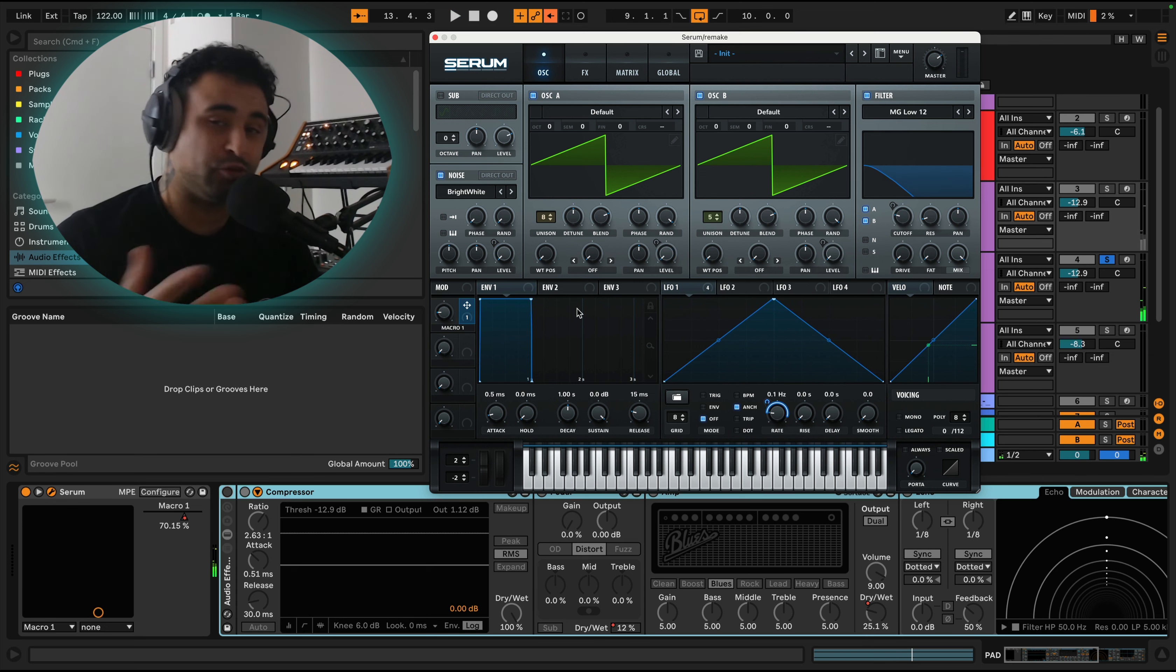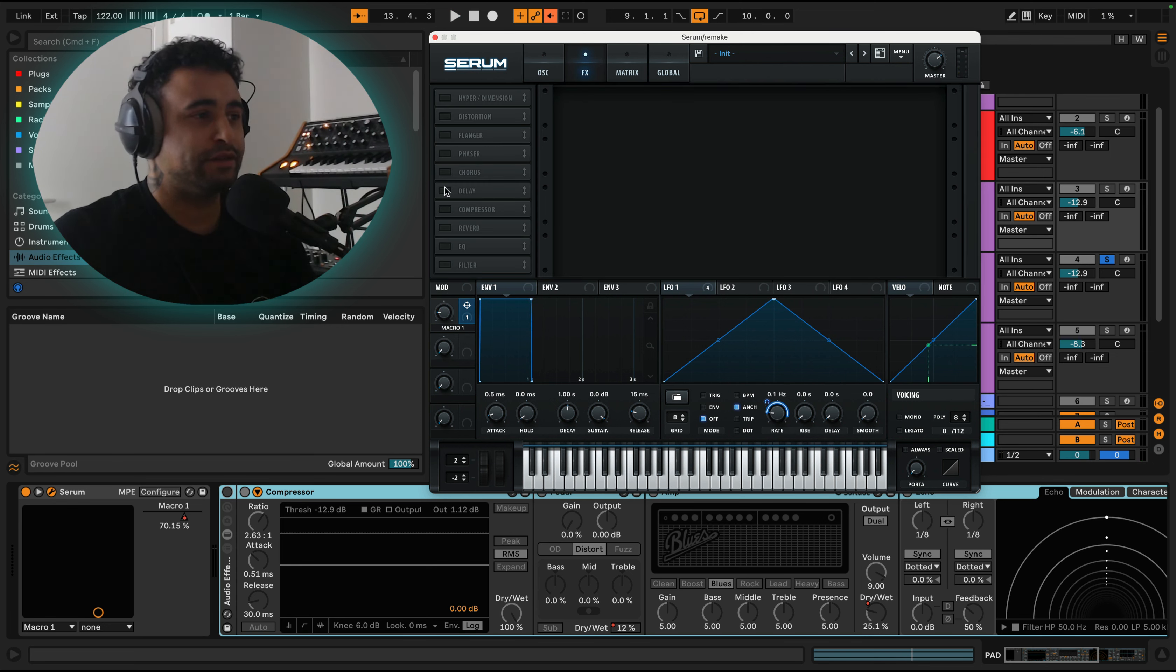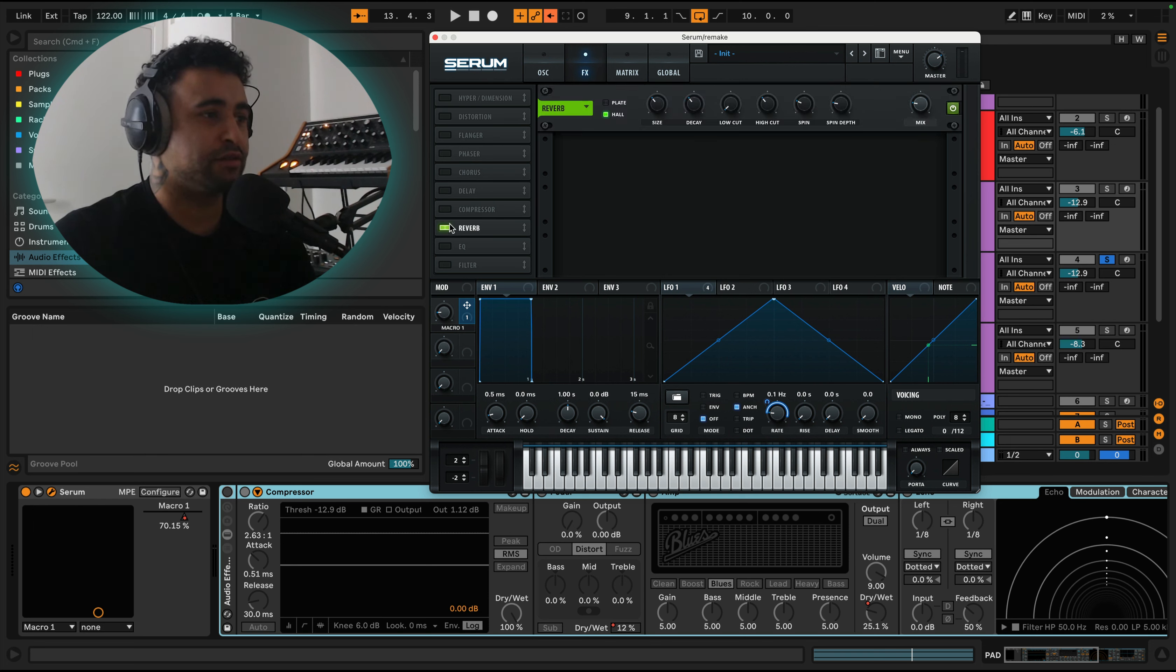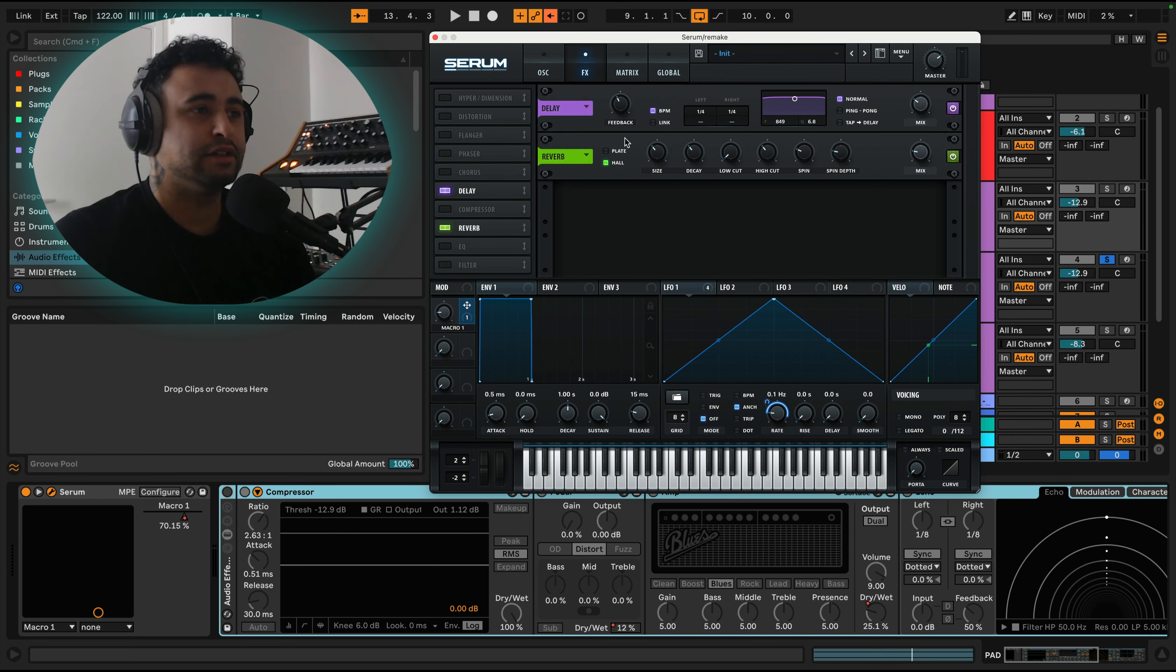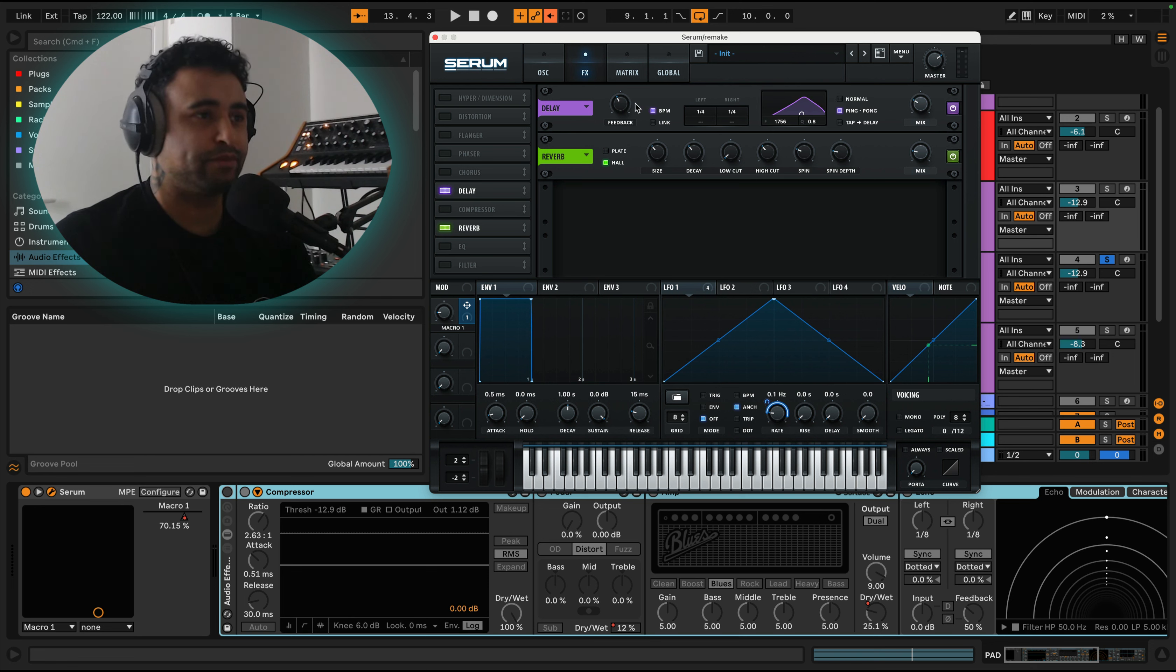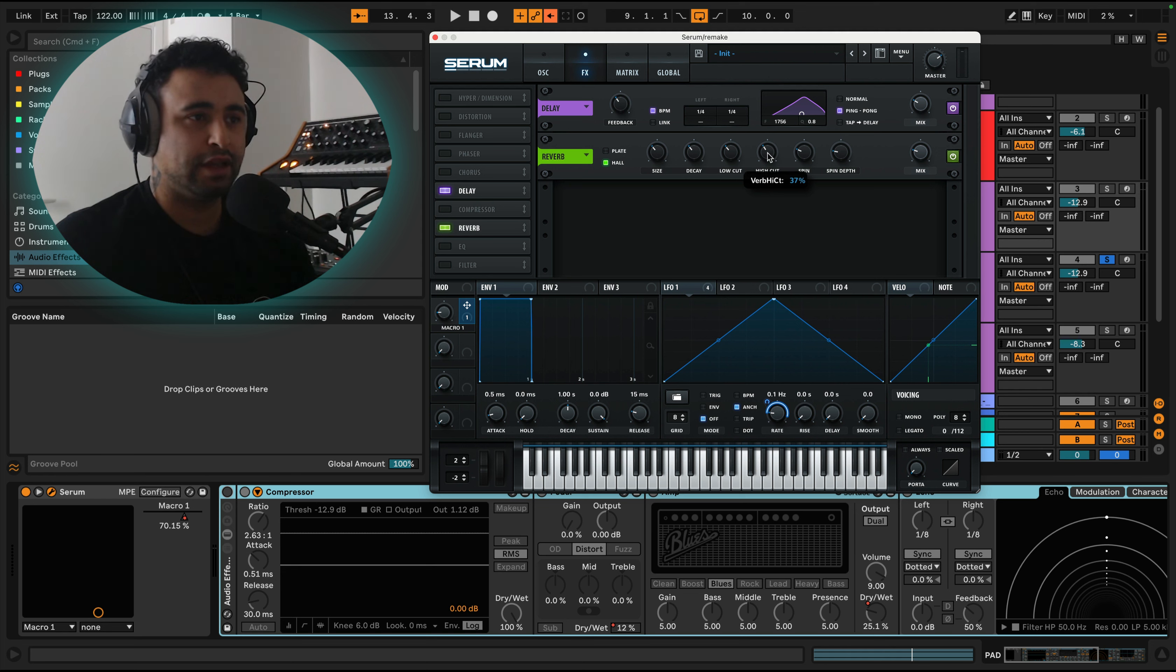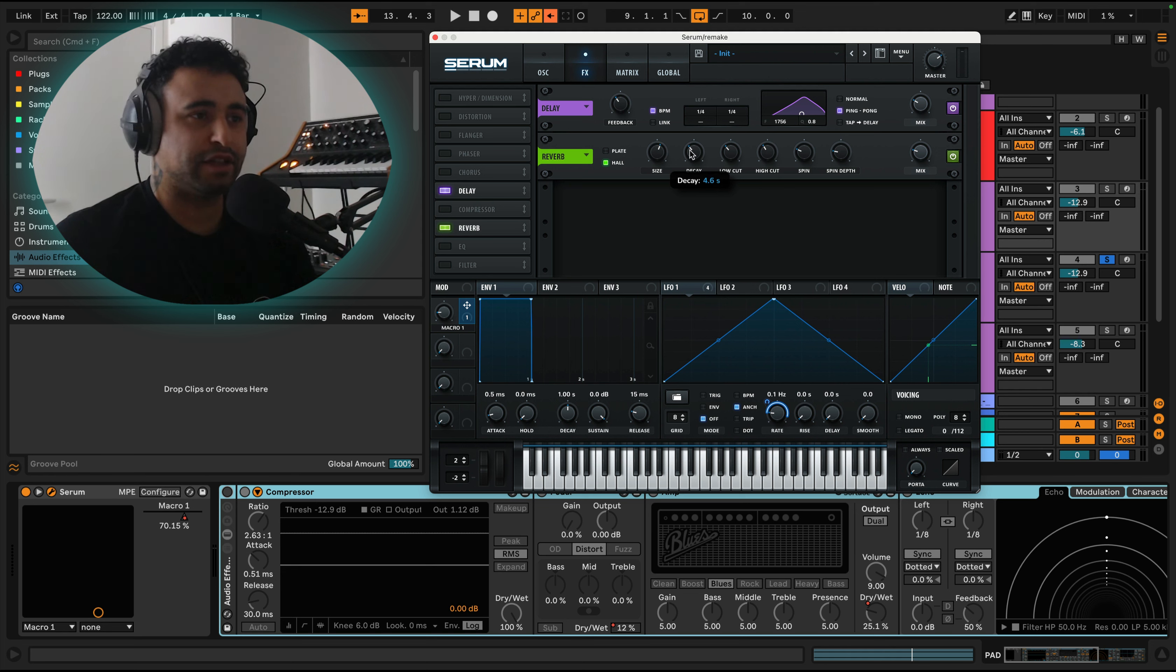That's exactly what we did with the sound. The only other things to add here are some reverb and delay. We can filter this a little bit like this, put the ping pong on, put the mix down a little bit and the feedback down. And then the reverb here we can just have a little bit of a low cut. The size can be pretty big. It's going to be like a big epic sound.